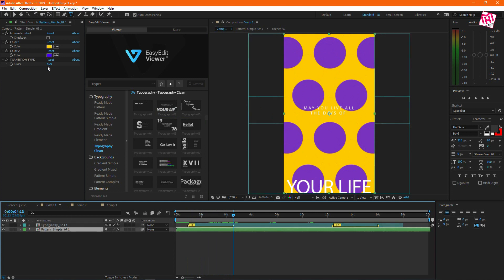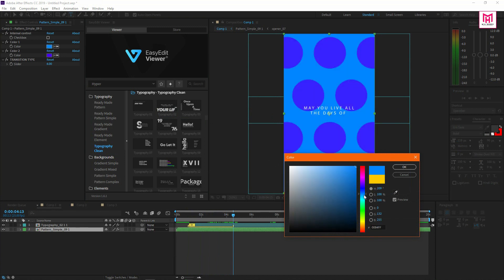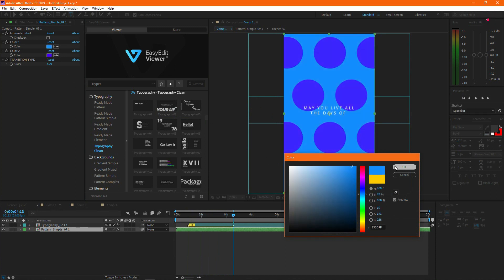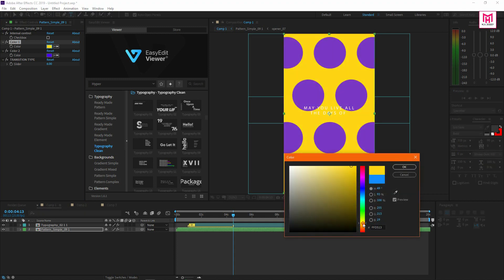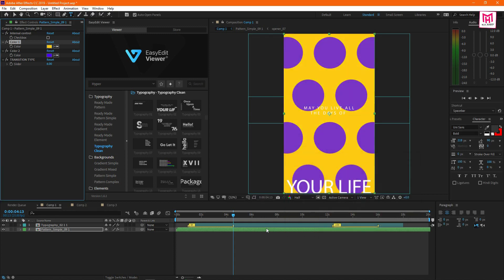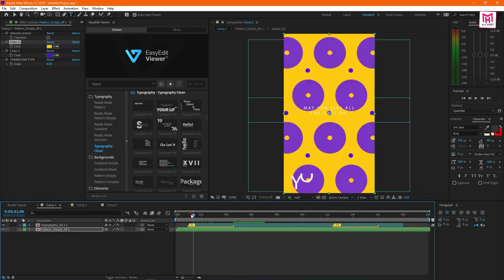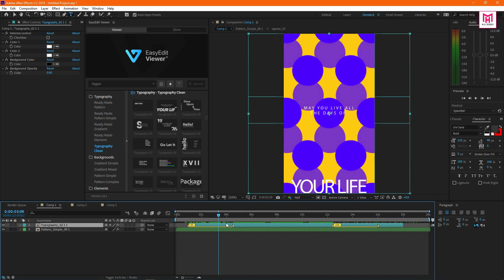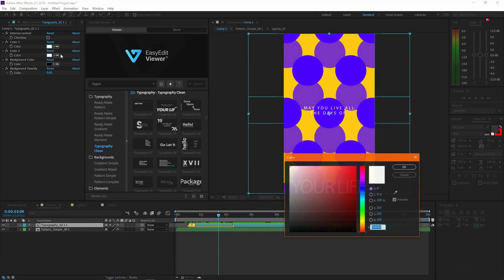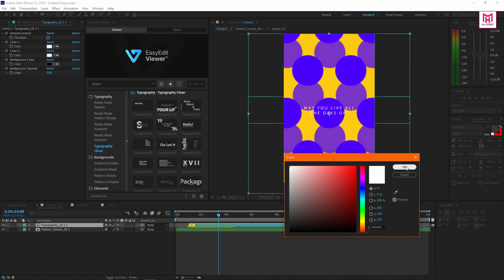You can change the background color as you want. You can also change the text color and increase the text background.